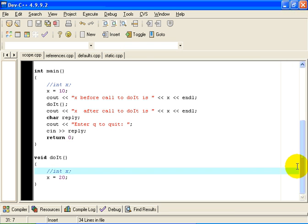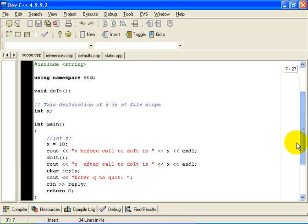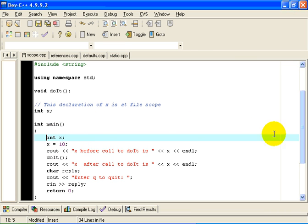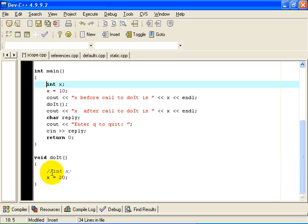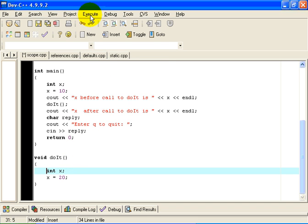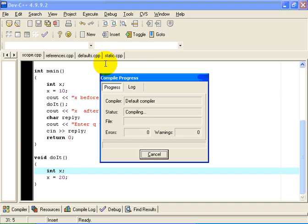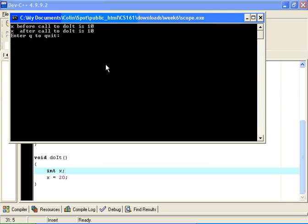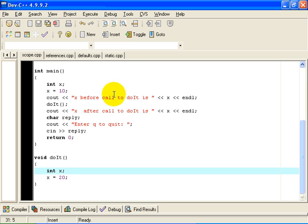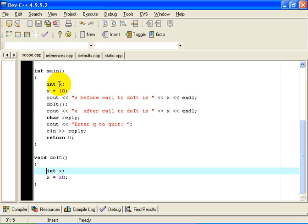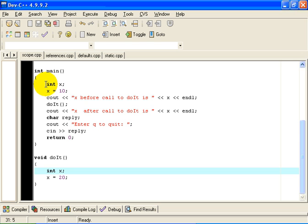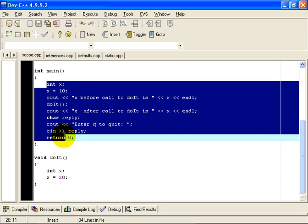Now one more subtlety is that if you leave the declarations of x in here and x in here, the program still compiles okay, but we go back to the behavior of 10 and 10. And the reason for that is within the function main, this x here refers to the declaration that has the innermost scope. So x here refers to this x that's declared in function scope, the x that's declared within this block that defines the function main.